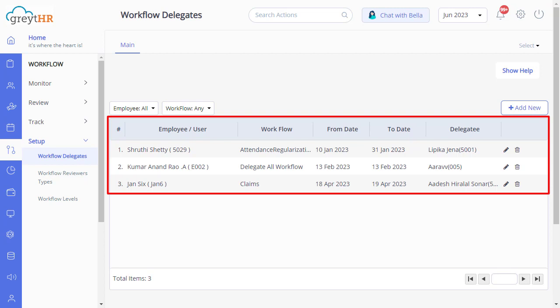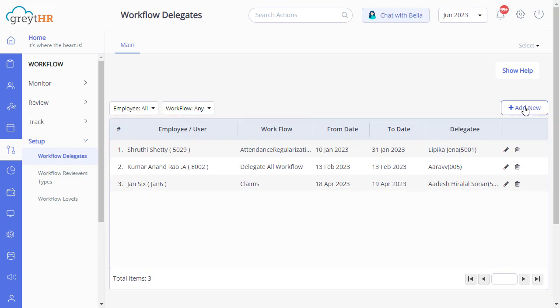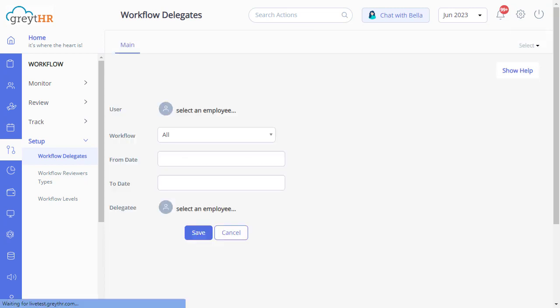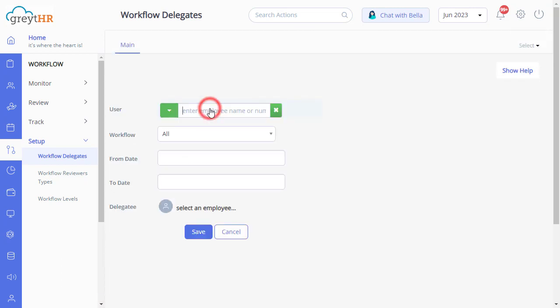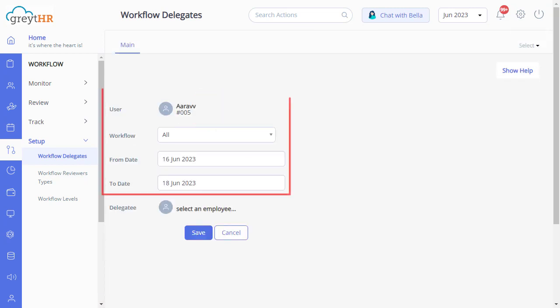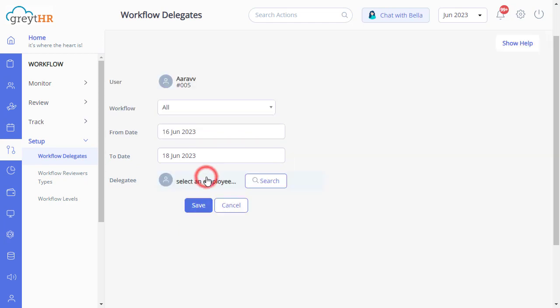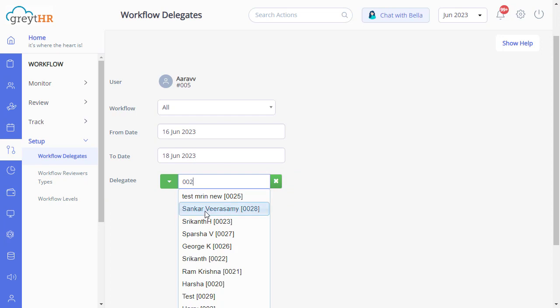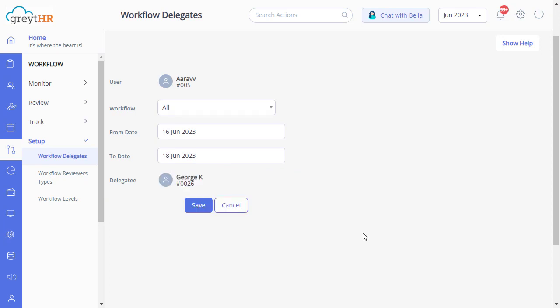Let's now see the flow to create a new delegation on behalf of an employee. Click add new, select the employee, and select the from date and to date. Now click here and give the name of an employee to whom you want to delegate the workflow. Click save.